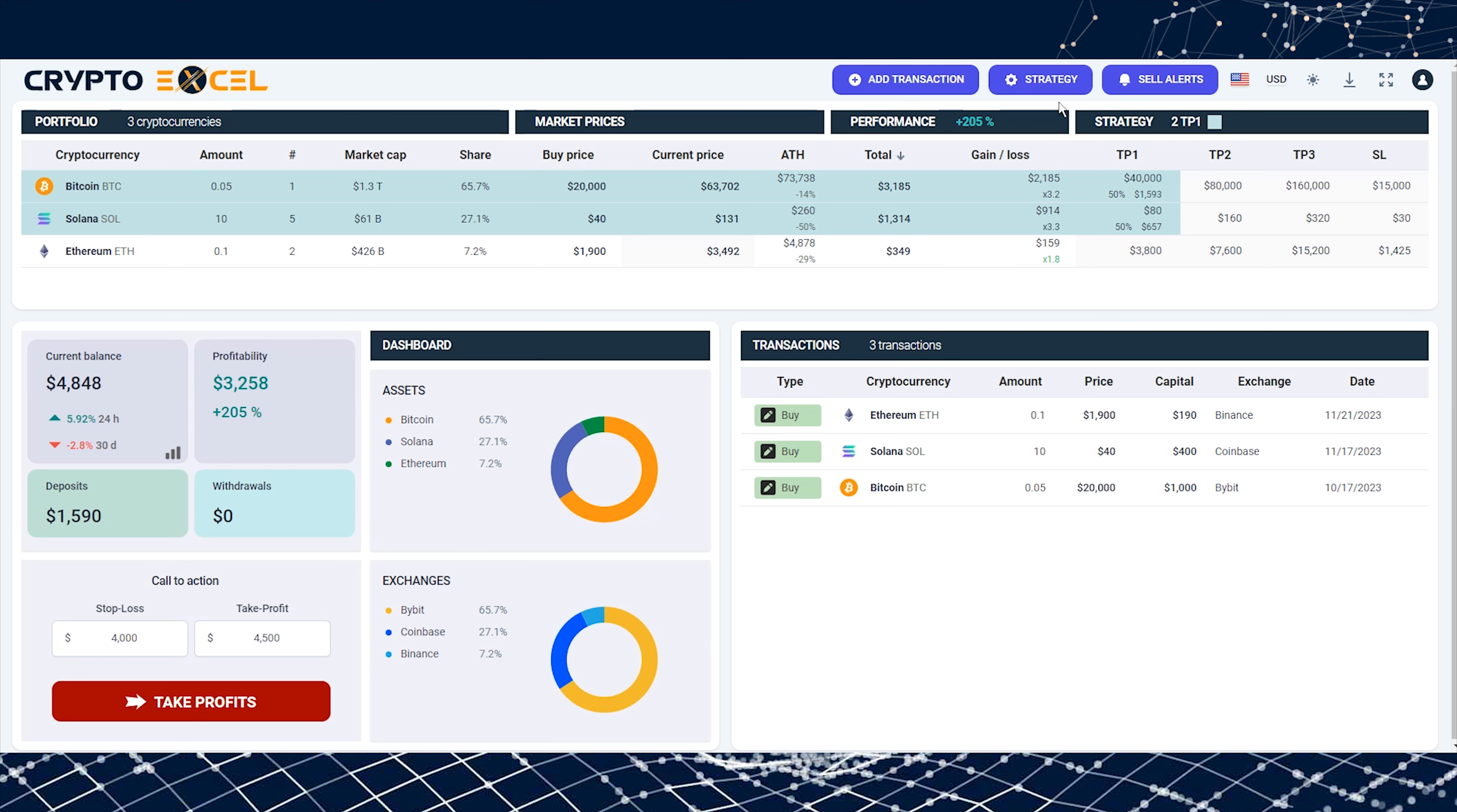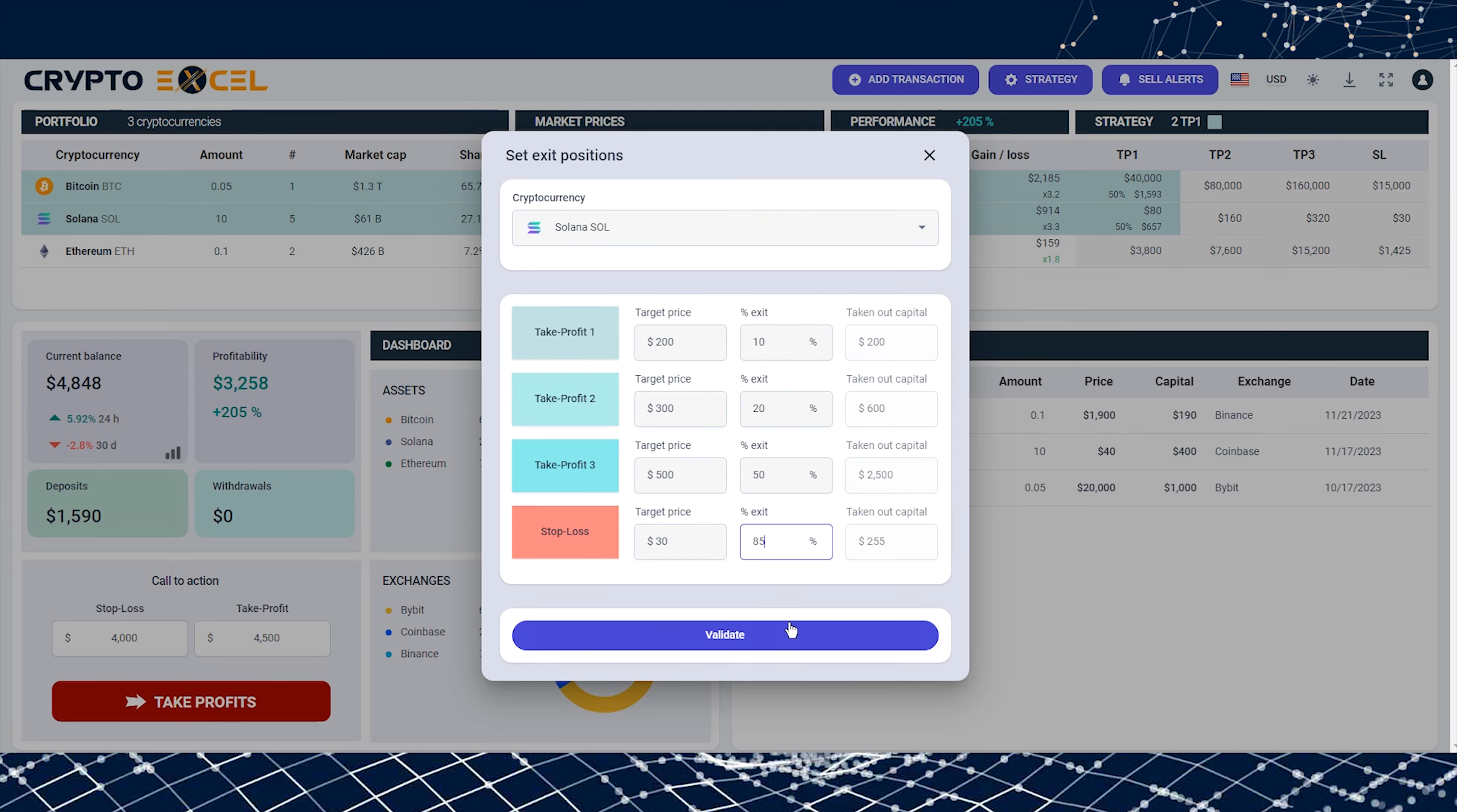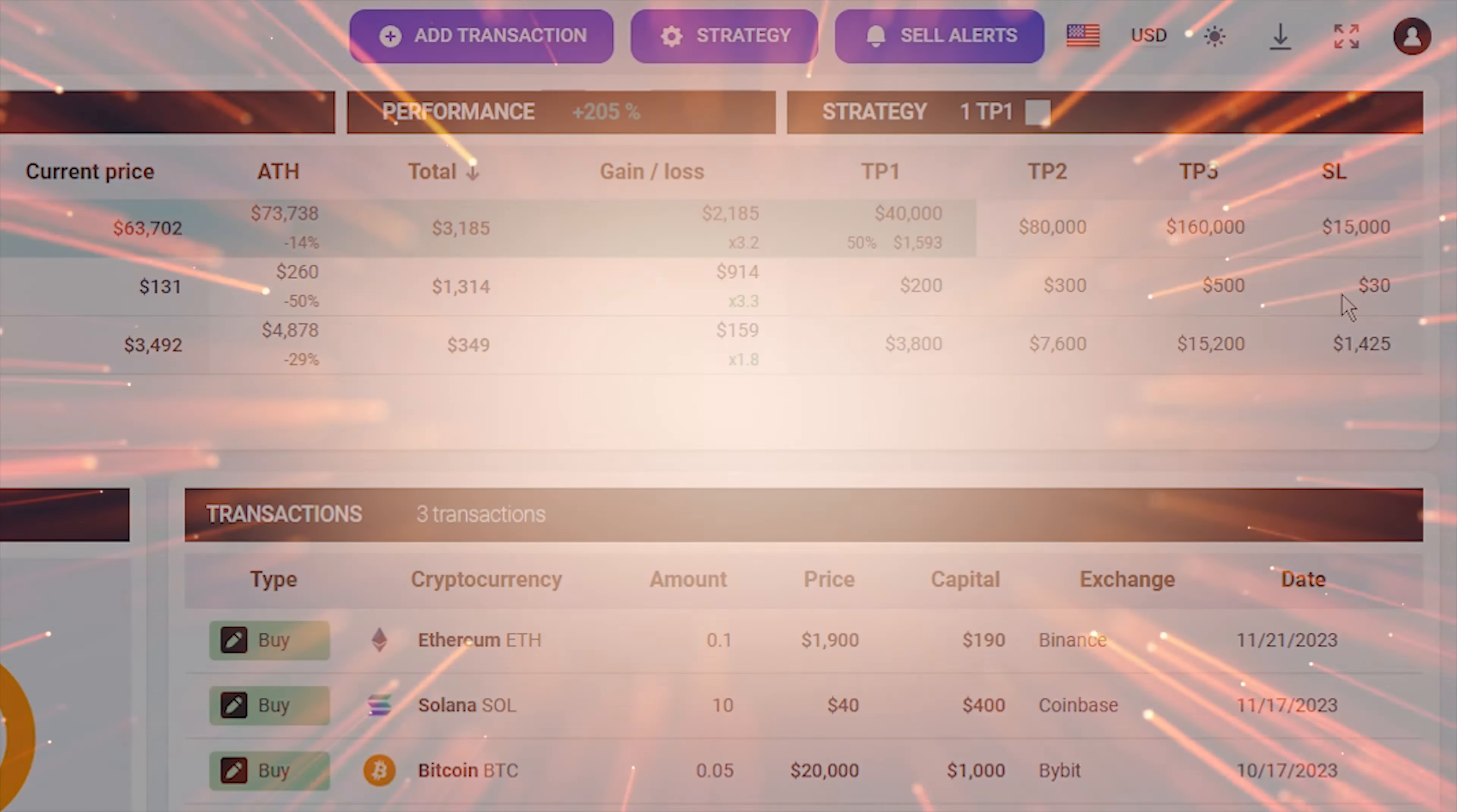For example, let's define target prices for Solana. As you can see, these new manually defined positions have replaced the previous values.